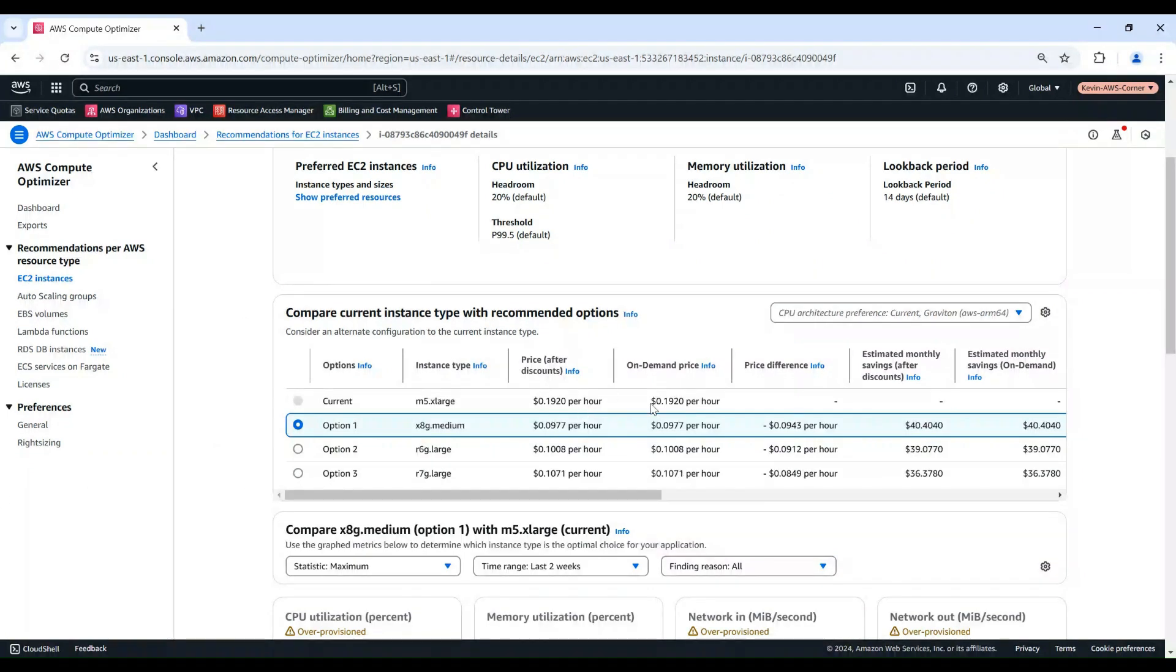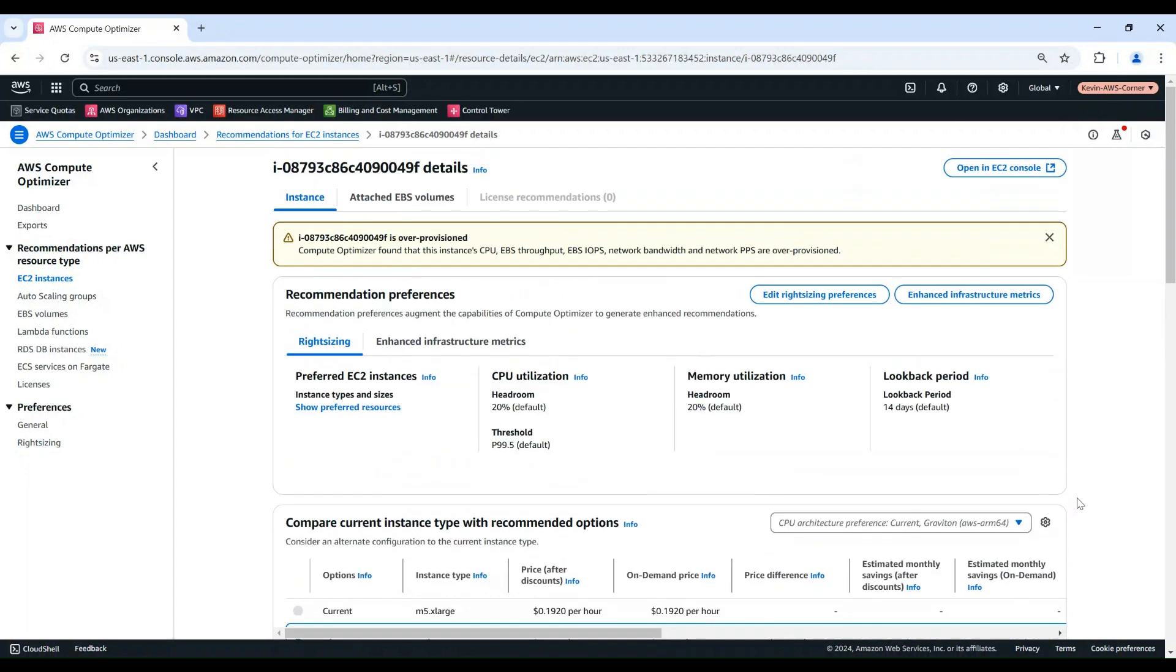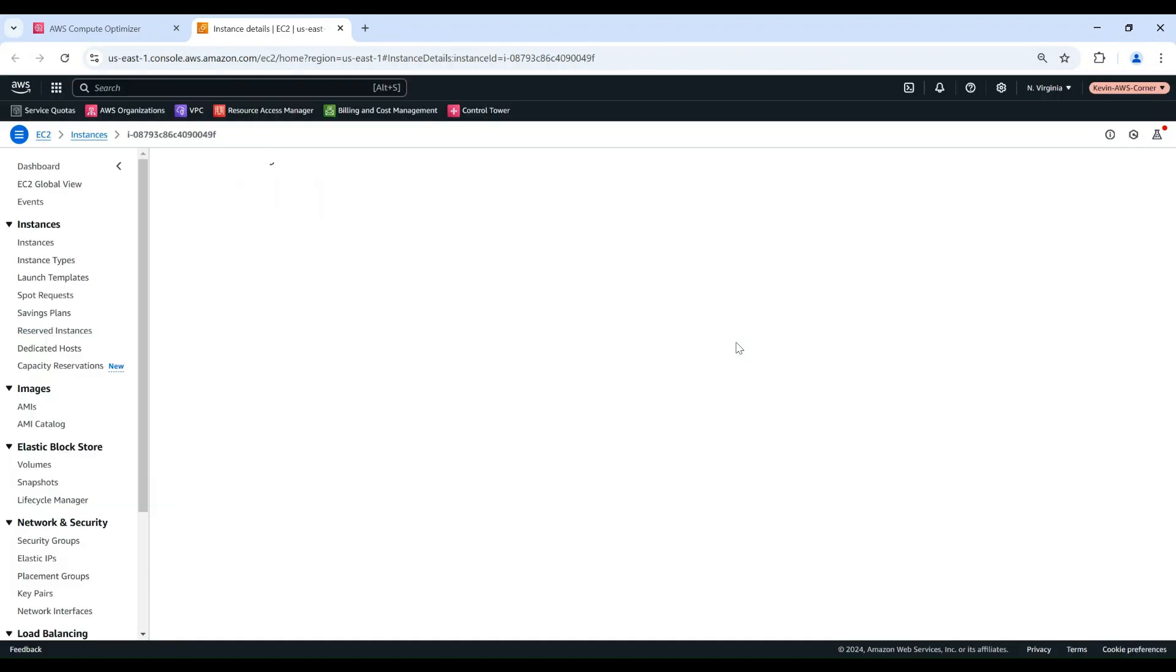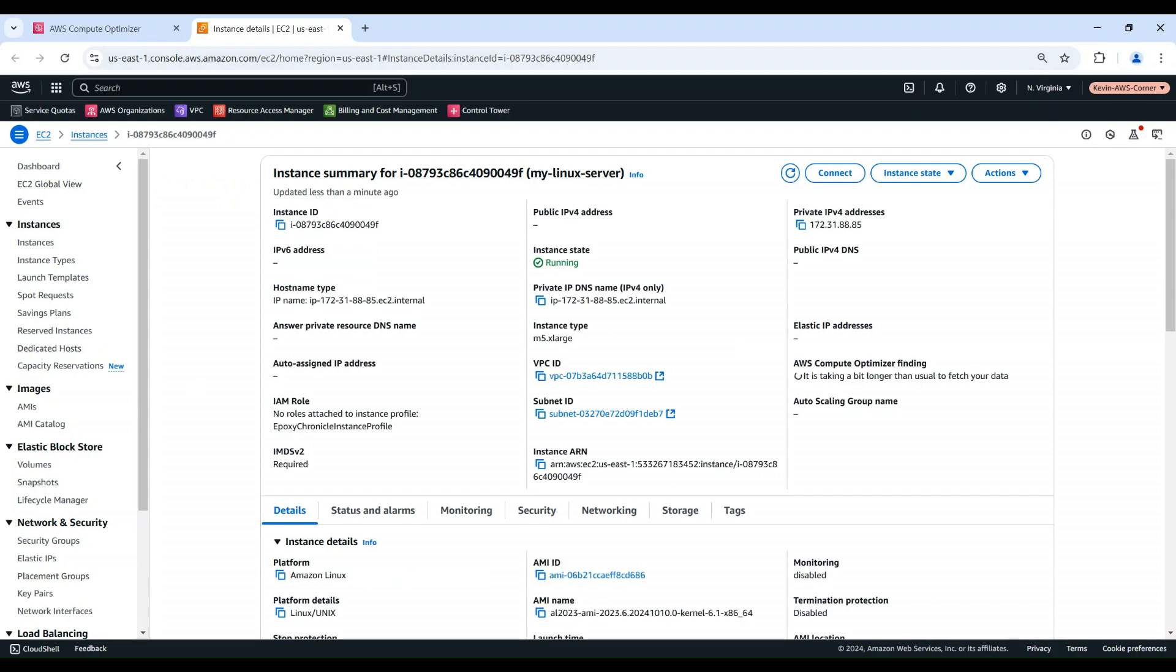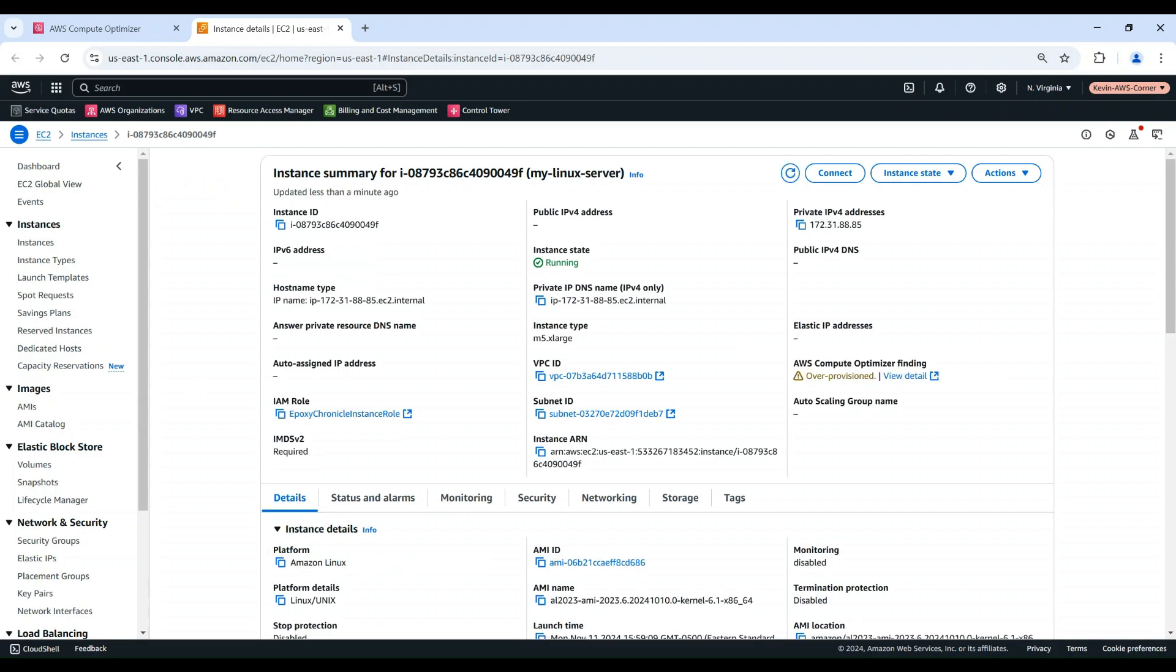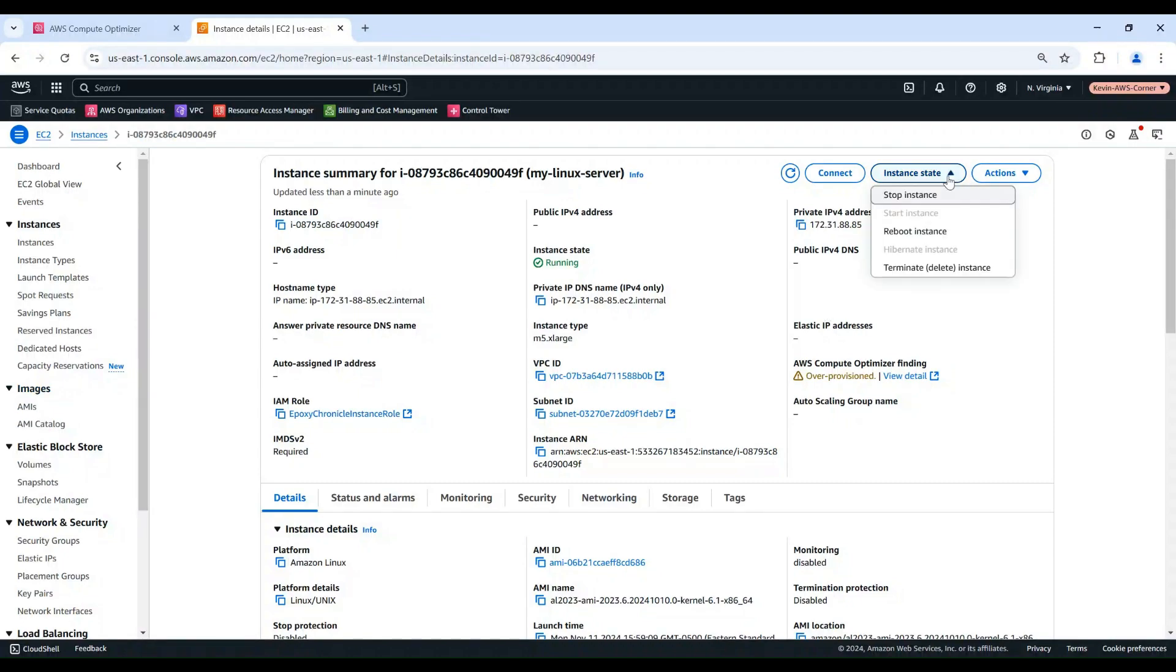If I decided to apply one of the right sizing recommendations, I can choose Open in EC2 Console on top of this page to open the instance in EC2 Console. Here I need to first stop the instance, so I can change the instance type.